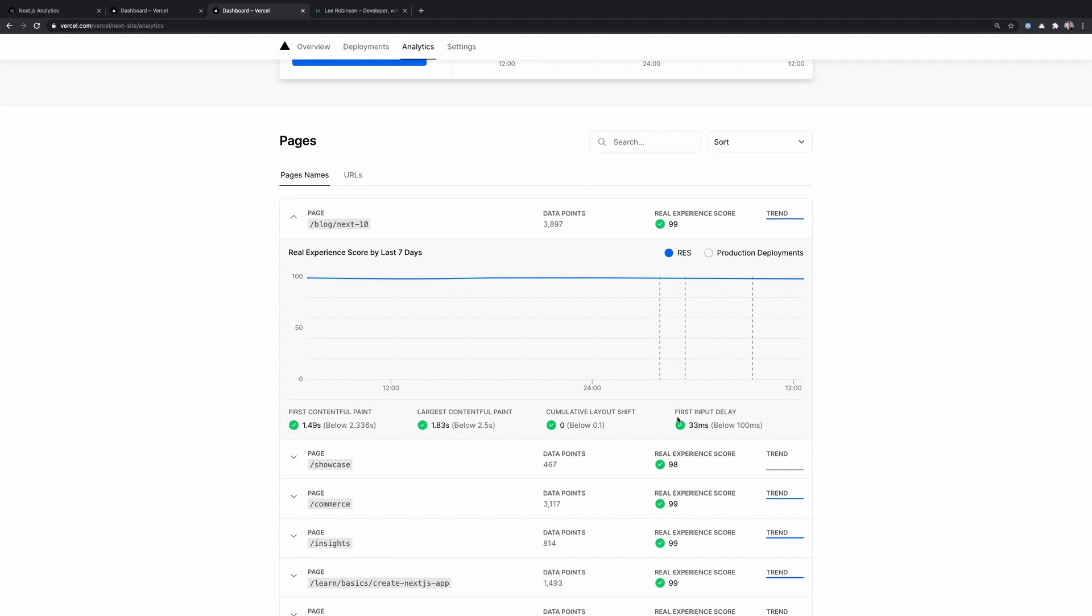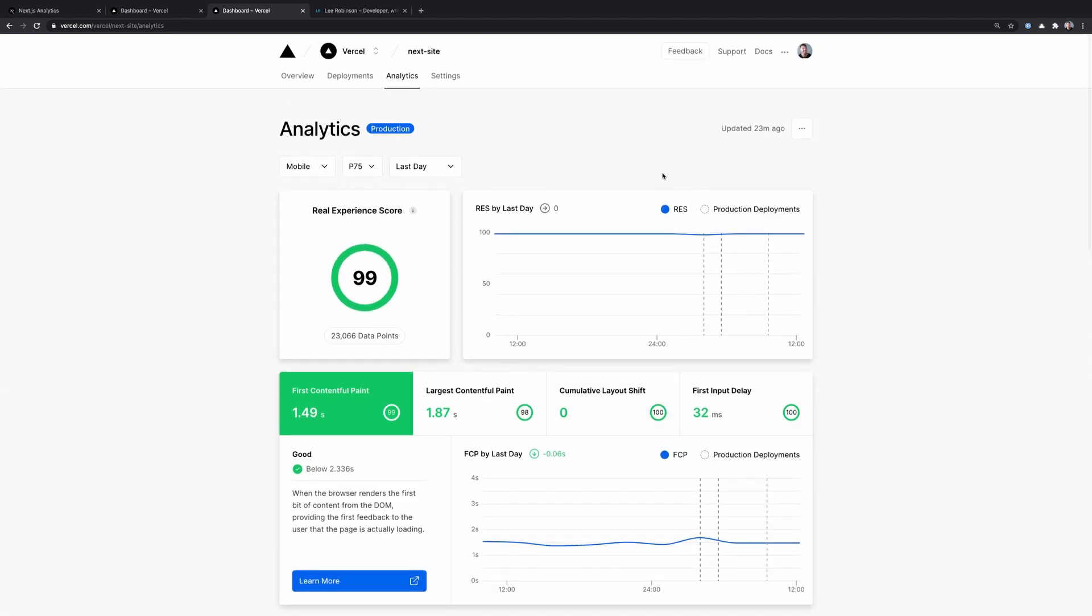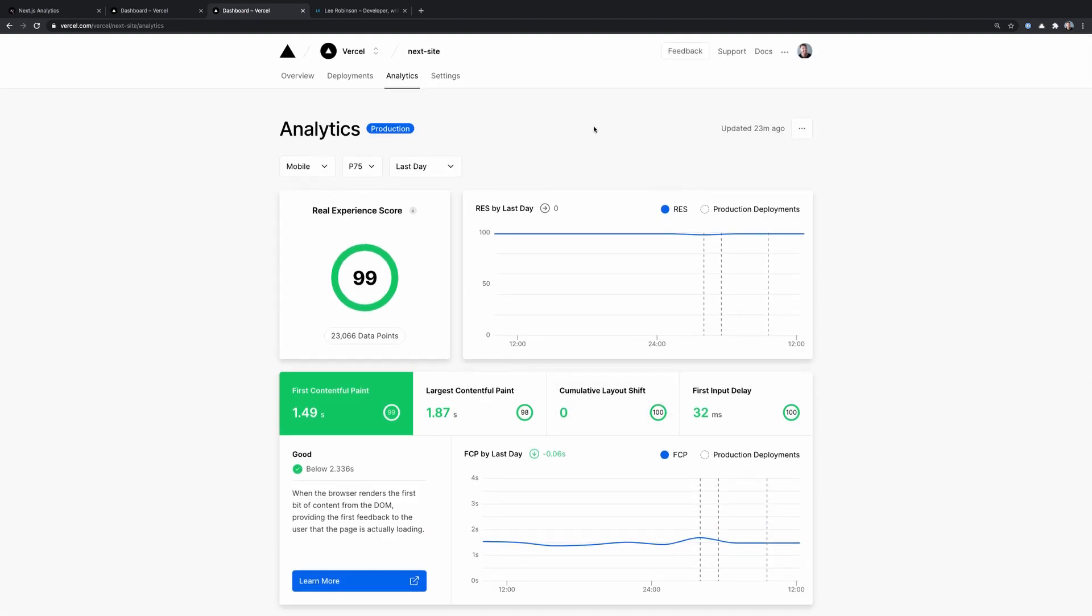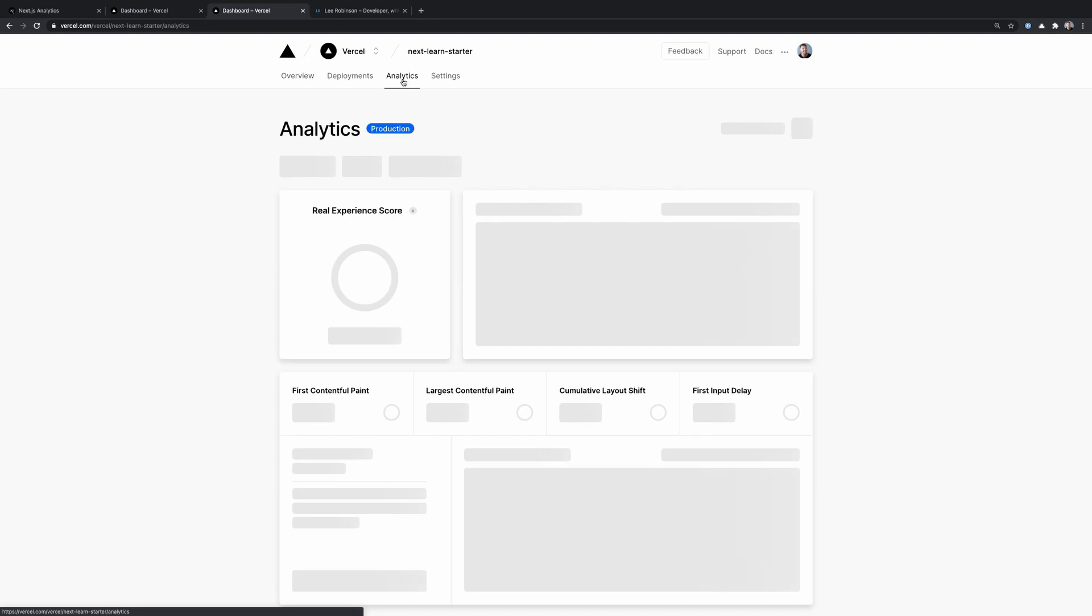Okay, so let's look at how we actually turn this on for a project. So I just went ahead and found a different project that we don't have analytics set up for. So let's click on the analytics tab. You'll see it loads and it shows this modal that says, hey, here's what it is, here's the price. I'm on the Vercel team account, so we're on the enterprise plan.